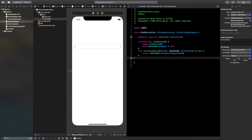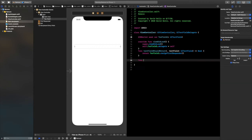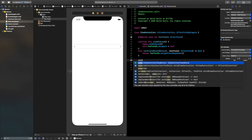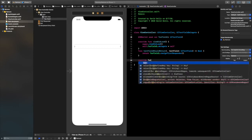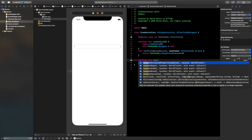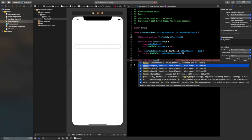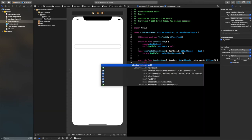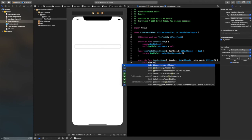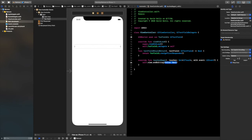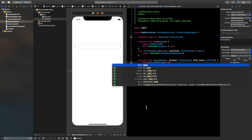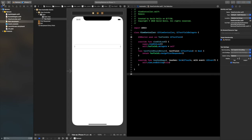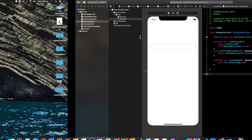Now we're going to add the one where if you click anywhere on the screen the keyboard is dismissed. So I'm going to say override func touchesBegan, and inside I'm going to say self.view.endEditing(true).